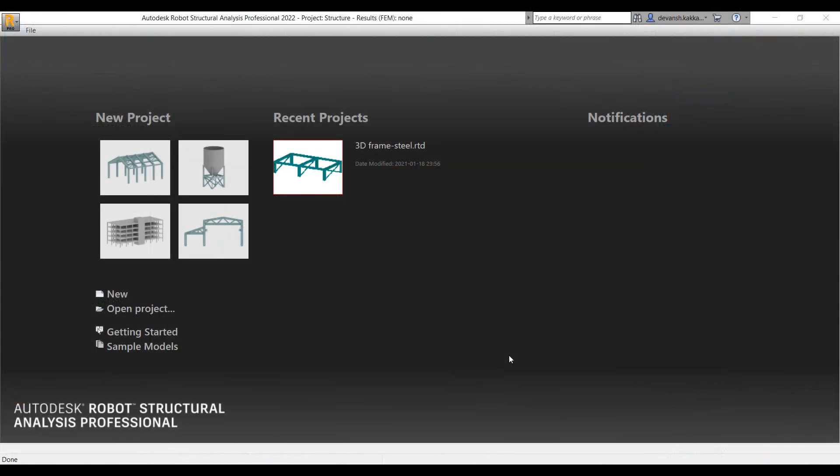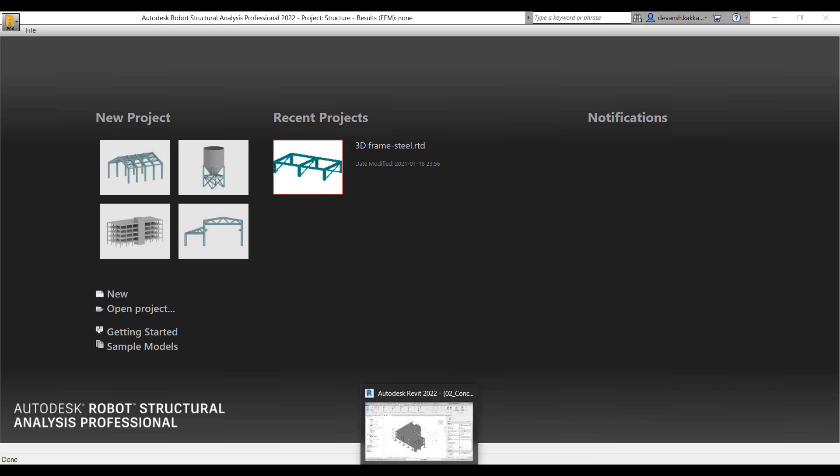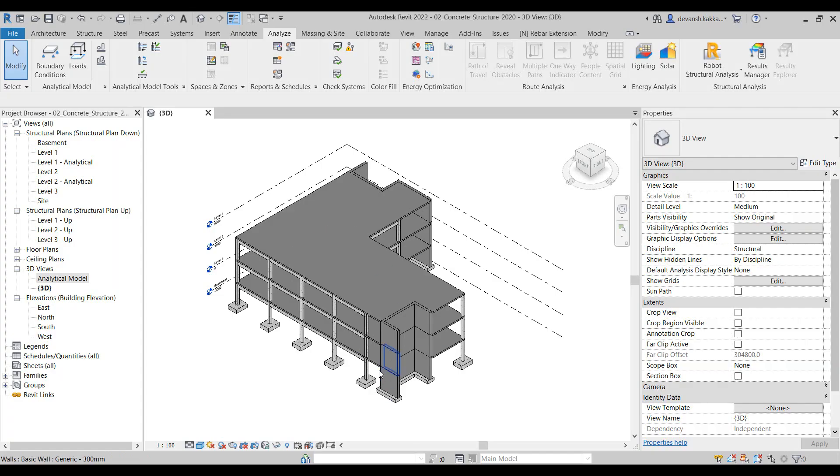Hello and welcome everyone to this video series on Robot Structural Analysis. We will look at the different features and functionality of Robot Structural Analysis in this particular video series. We will start off with the different modeling methods available in Robot to model structures. The first method we look at is the integration with Revit.